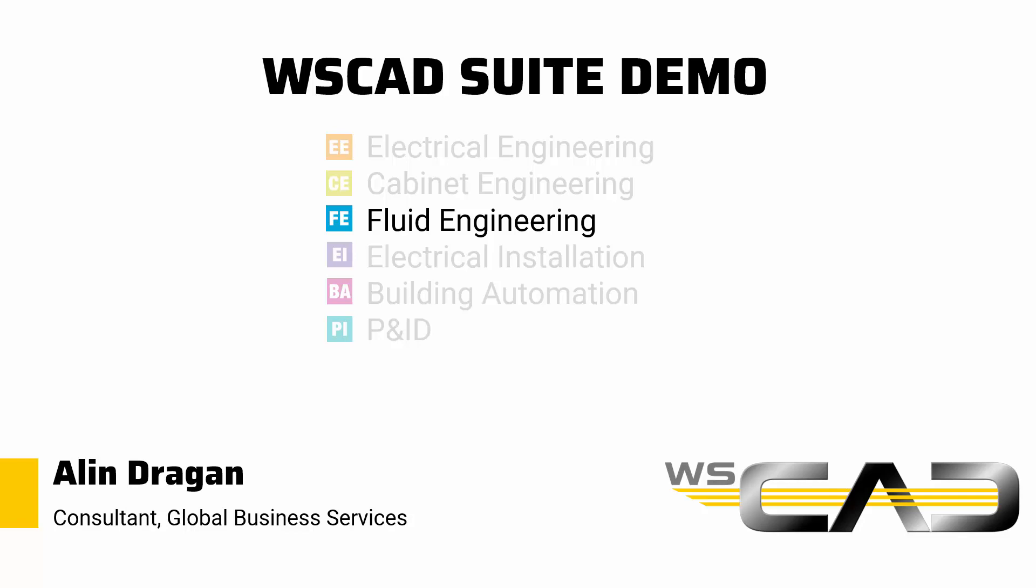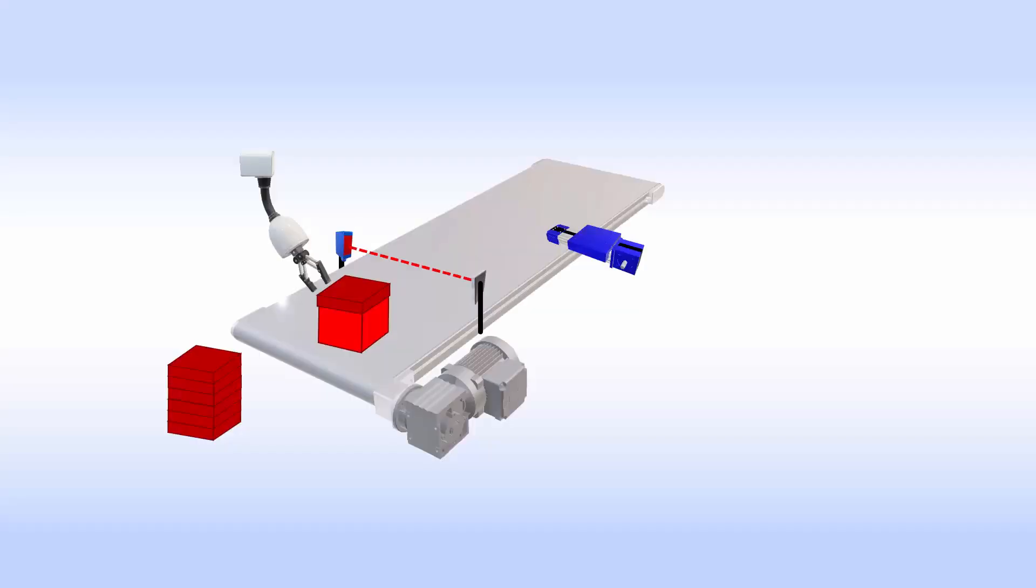Make sure to watch the other two videos before continuing with this one. The project we are working on is a packaging unit of an installation and it contains not only electrical parts but also pneumatic drives like the robotic gripper and the label maker. Let's see how the WSCAD suite handles creating fluid schematics.